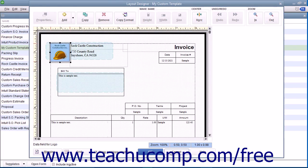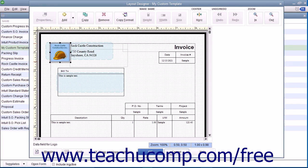You can also click the Cancel button if needed when using the Layout Designer window to cancel any layout design changes you made and return to the previously opened Customization window.